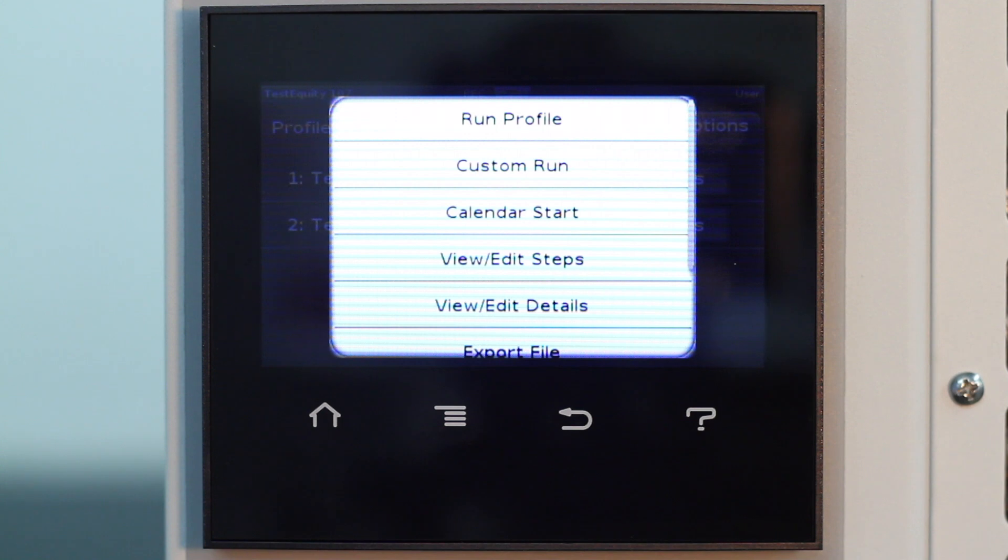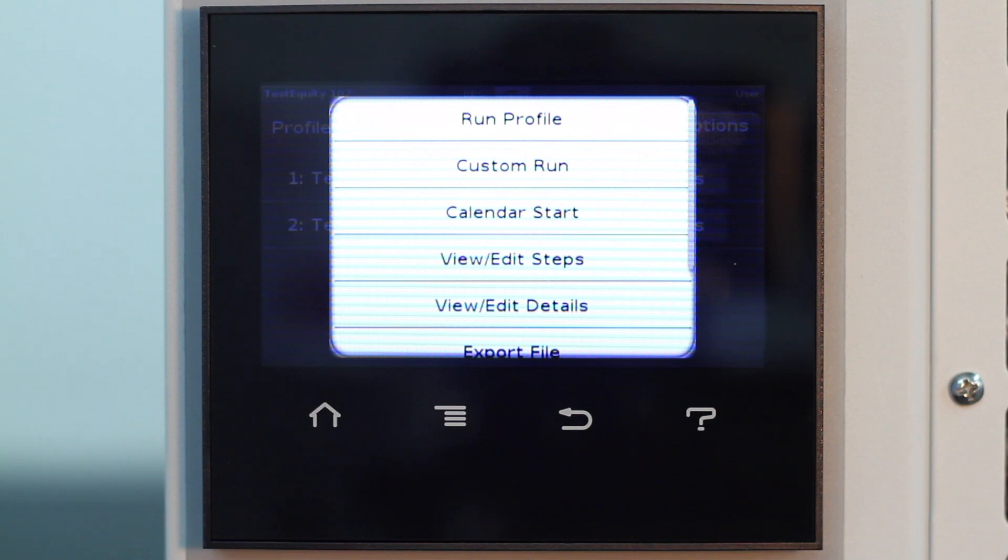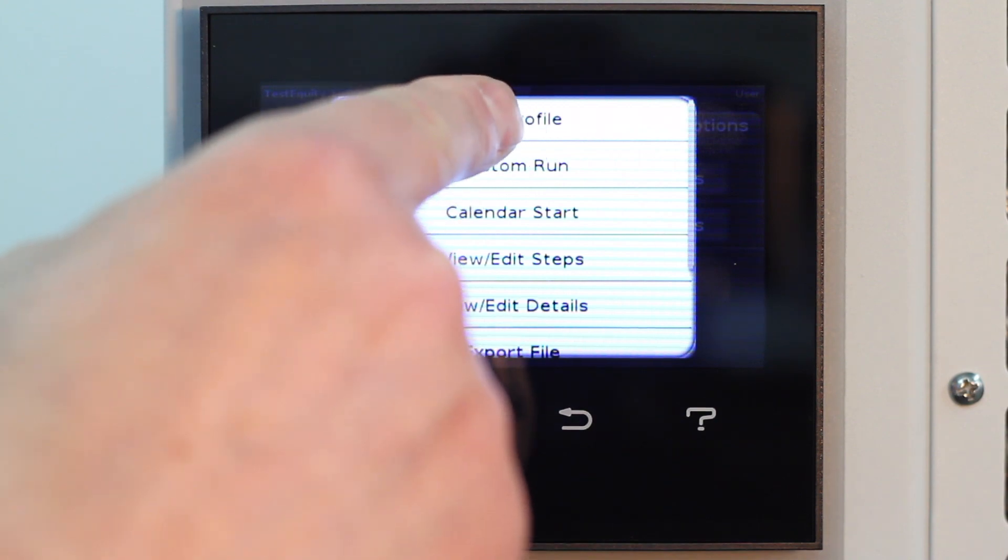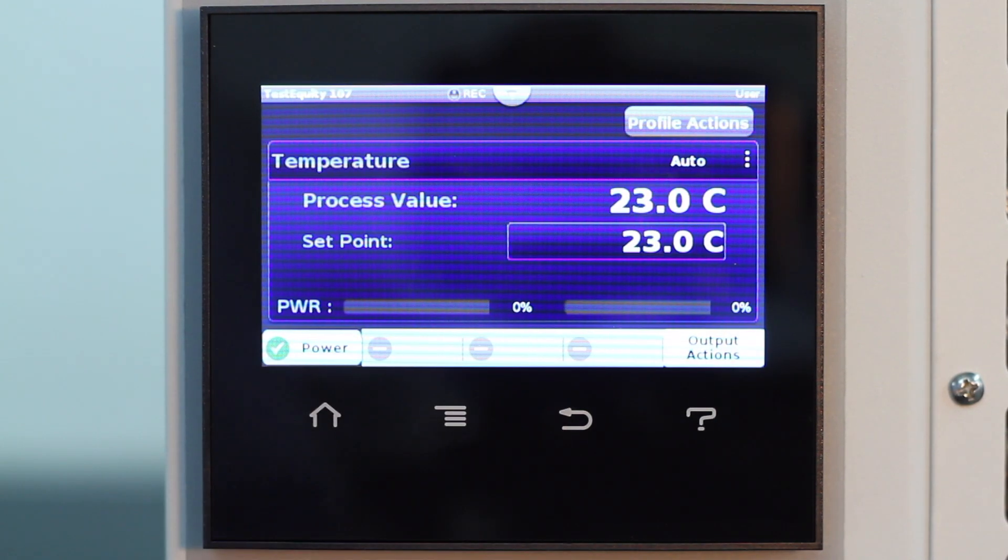If we select Run Profile, then it will start at Step 1 or we can select Custom Run to start at another step. We also have a choice of starting at a specified date and time with Calendar Run. We will select Run Profile now.